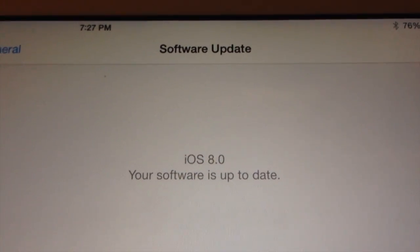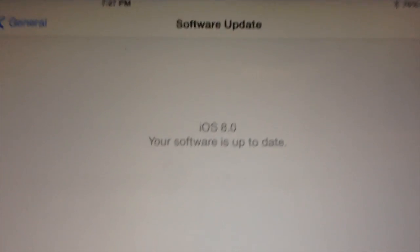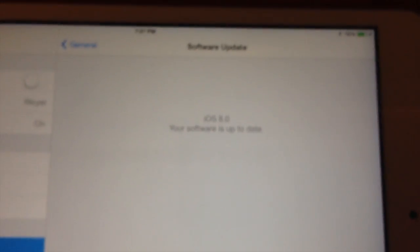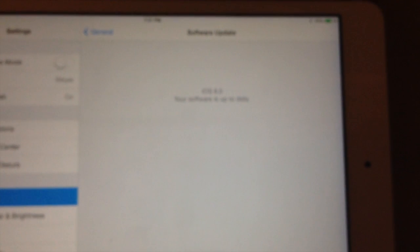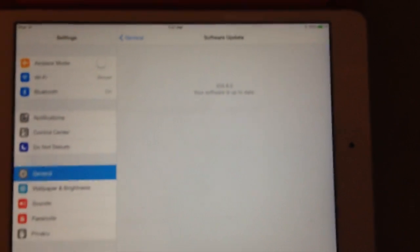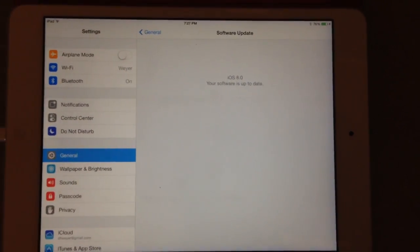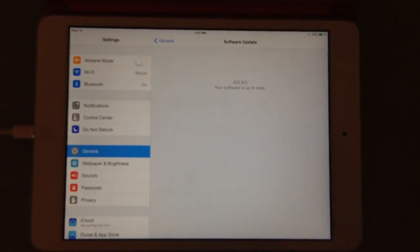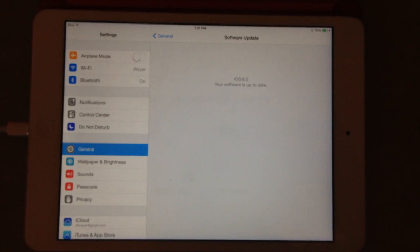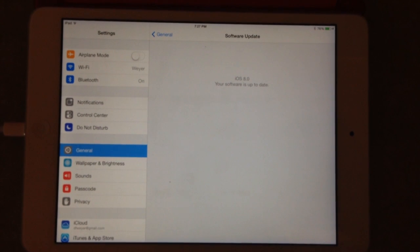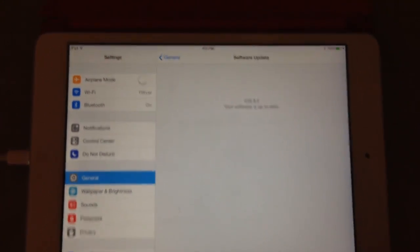Hey guys again, this is Dan from Siri Humor. I have iOS 8 installed on my retina iPad mini. I just thought I'd show you guys a few new tricks that it has.